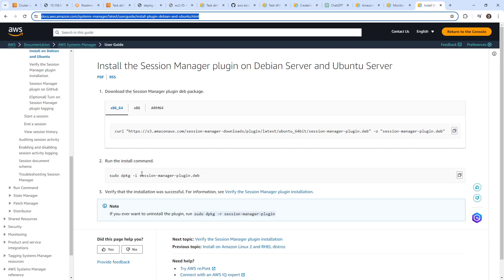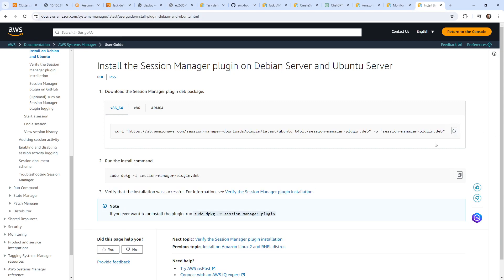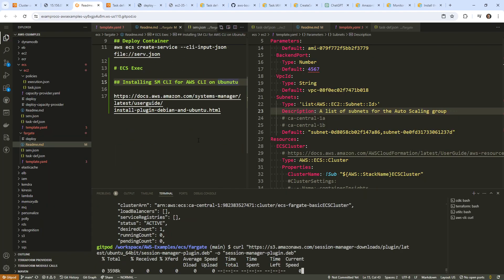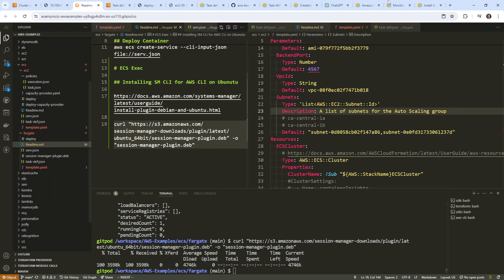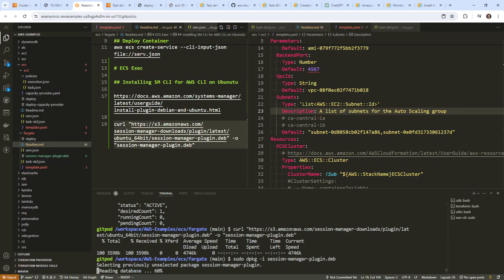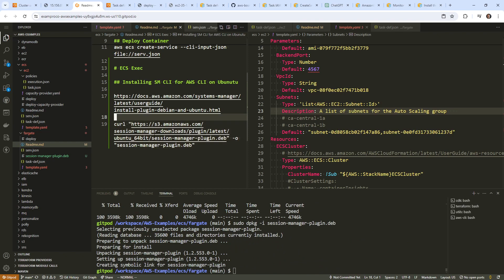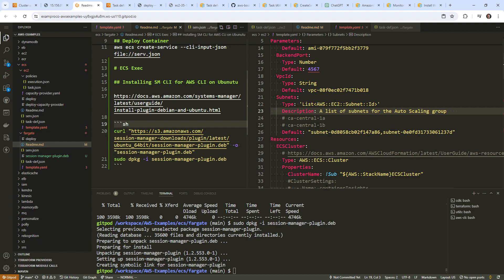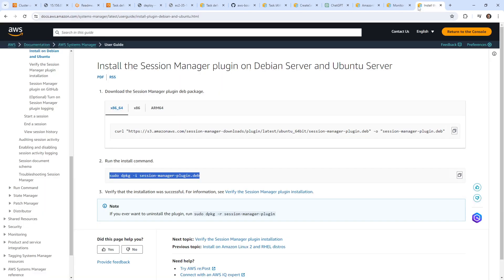Okay, so we have that link there. It's suggesting we just have to grab this link and then install the package. So we're going to copy this, paste it in, and go ahead and install that package. And so with those two installed, that part is complete.